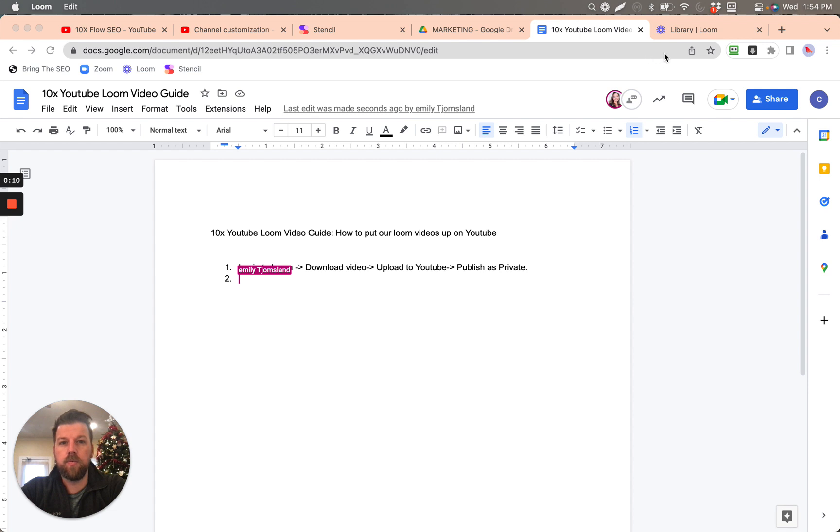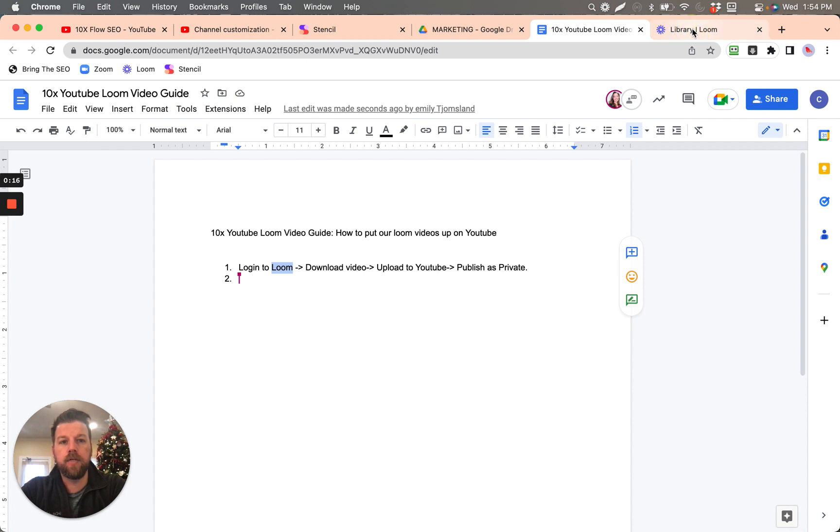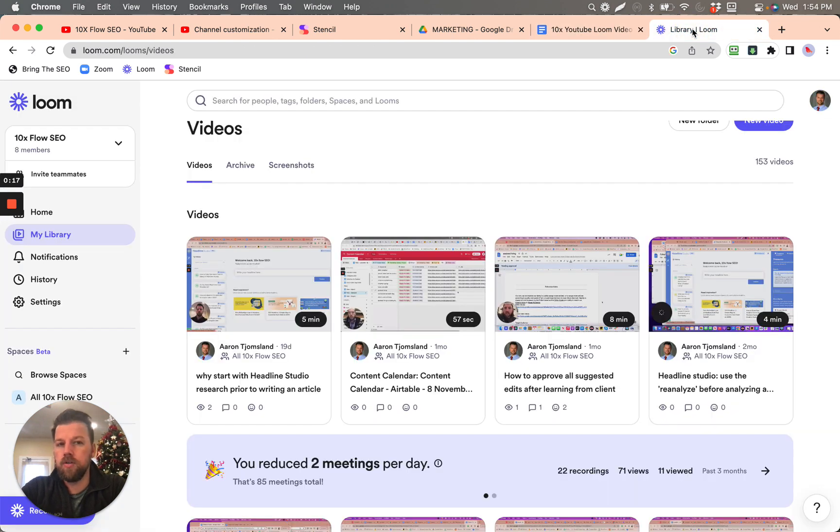And so what you do, the first thing you do, is you start with logging into your Loom account. So you're going to log into your Loom account.